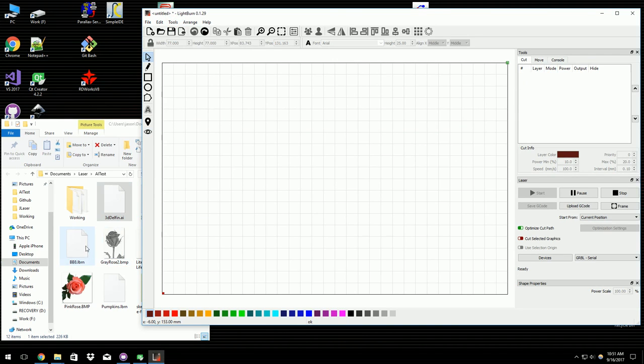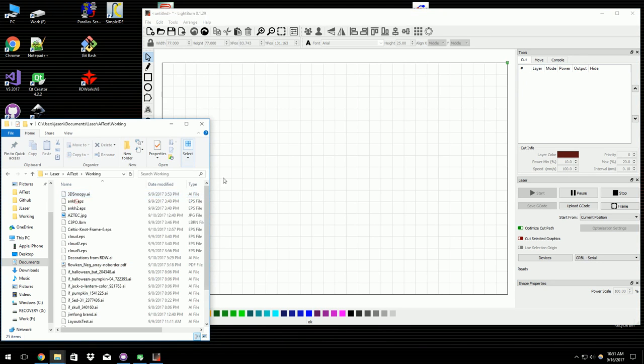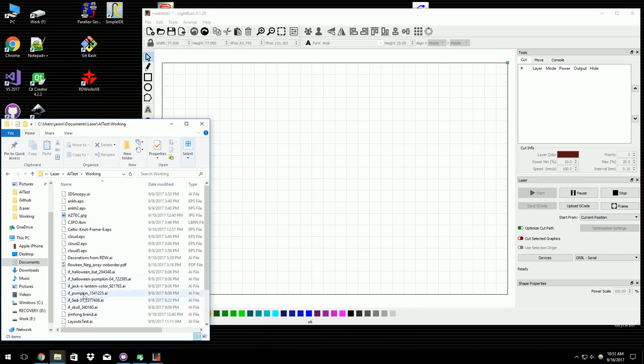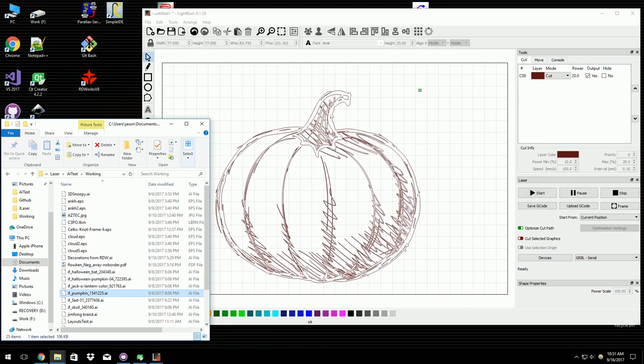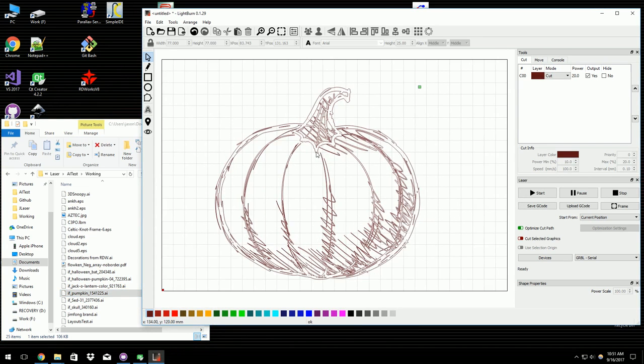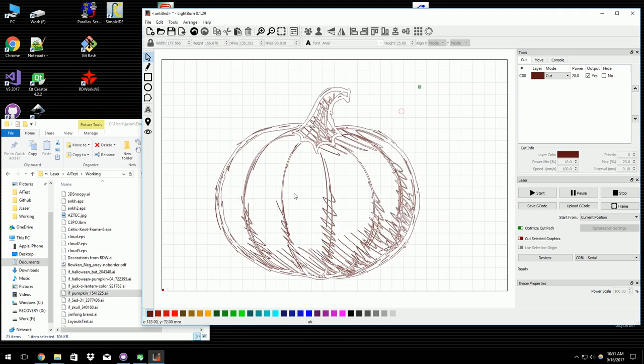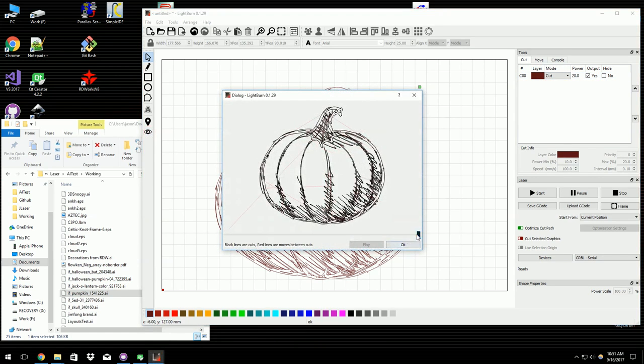The new preview is kind of cool. Let me find a file that's appropriate for previewing. Let me do this one. Alright, so this is a fairly complicated vector file. If I set this to just cut as it is here, and I run the preview,